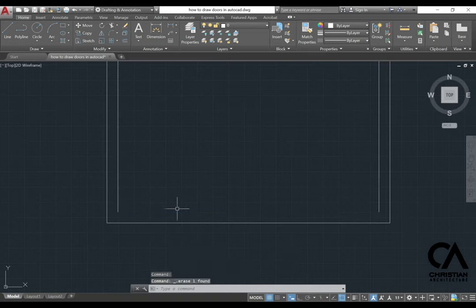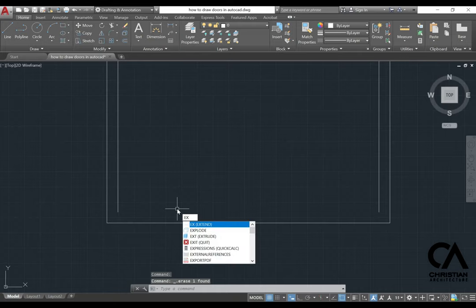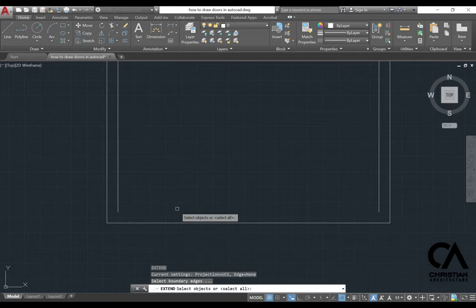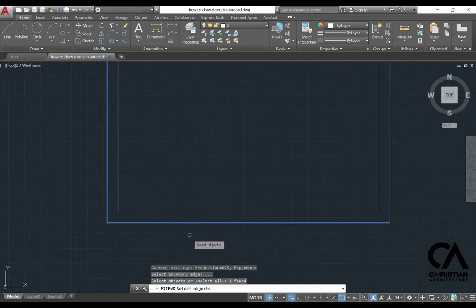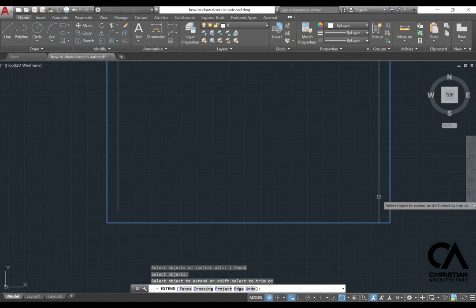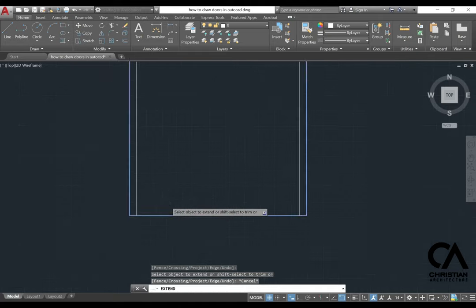Delete, type in EX, stand for extend. Select this line, right-click, and then extend this line here.